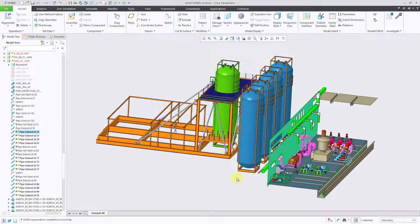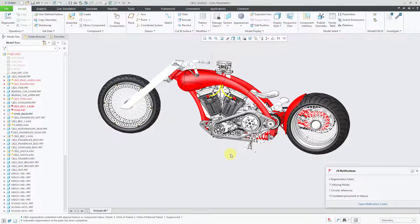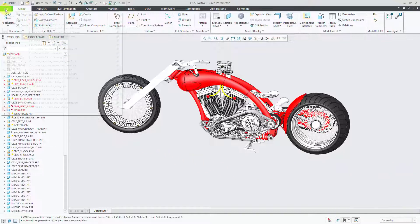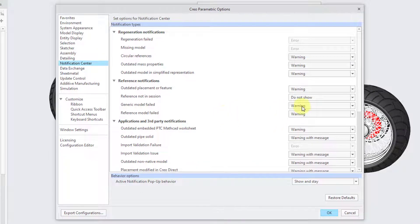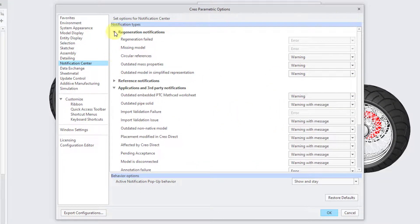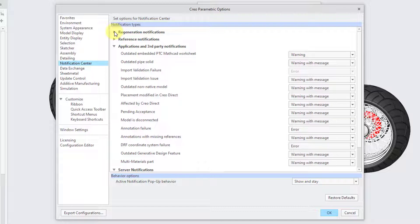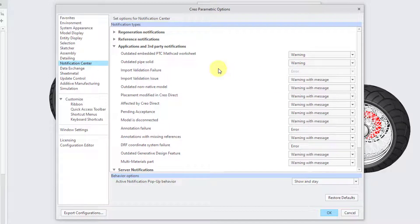Closing out and going back to the other window, the toaster pop-up appears again. I'll show you how to turn this off because I really believe you don't want this turned on. Going back to File, Options, and then Notification Center, and dealing with applications and third-party notifications — Outdated Pipe Solid should just be a Warning.